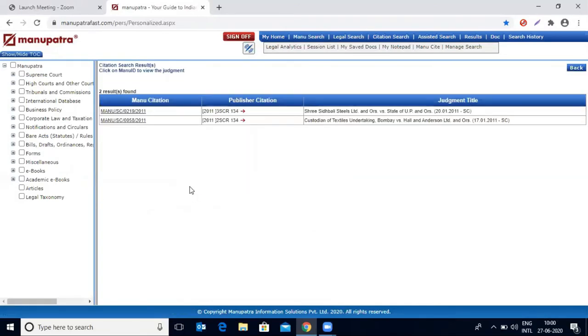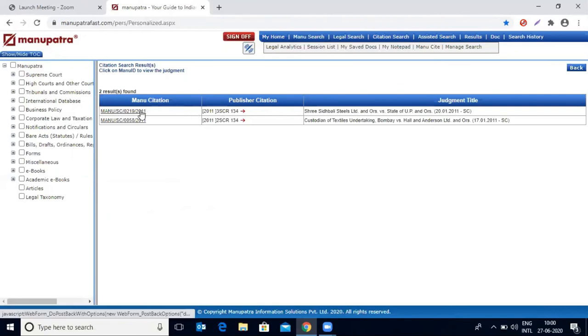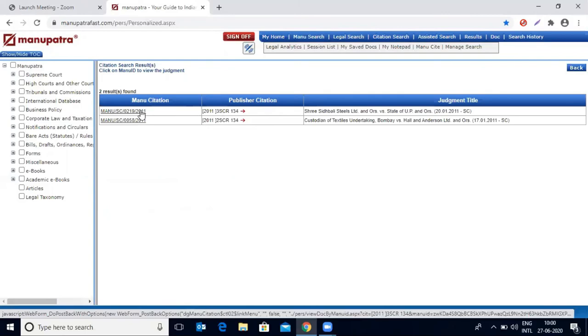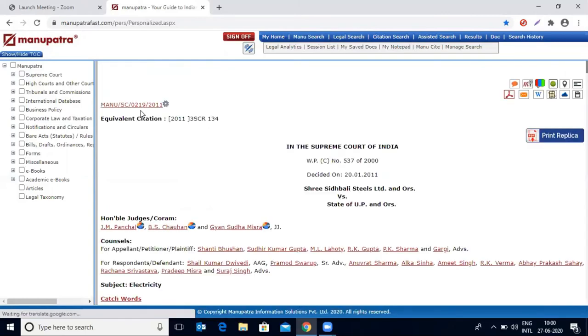This is giving only two results to you. You could see this first one is the judgment that we searched through the full citation also. You could see how accurate results you get even with partial citations on Manupatra. You can open it anytime by clicking on this hyperlinking.